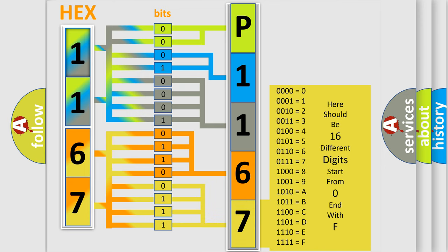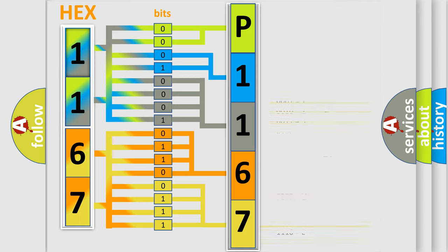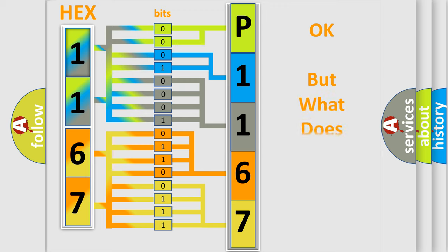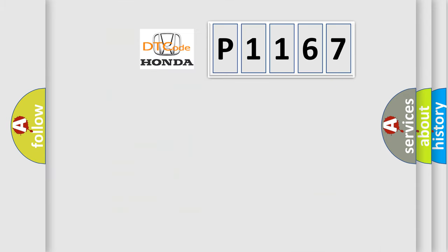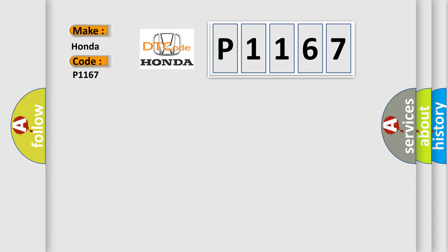We now know in what way the diagnostic tool translates the received information into a more comprehensible format. The number itself does not make sense to us if we cannot assign information about what it actually expresses. So, what does the diagnostic trouble code P1167 interpret specifically for Honda car manufacturers?